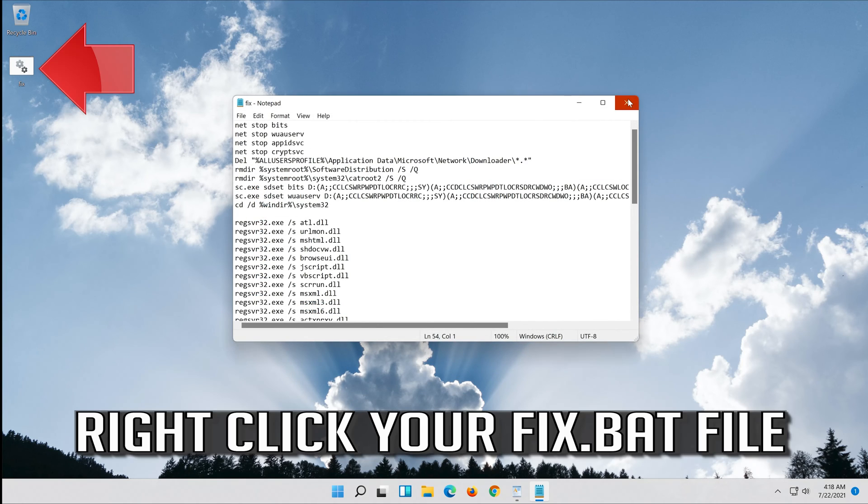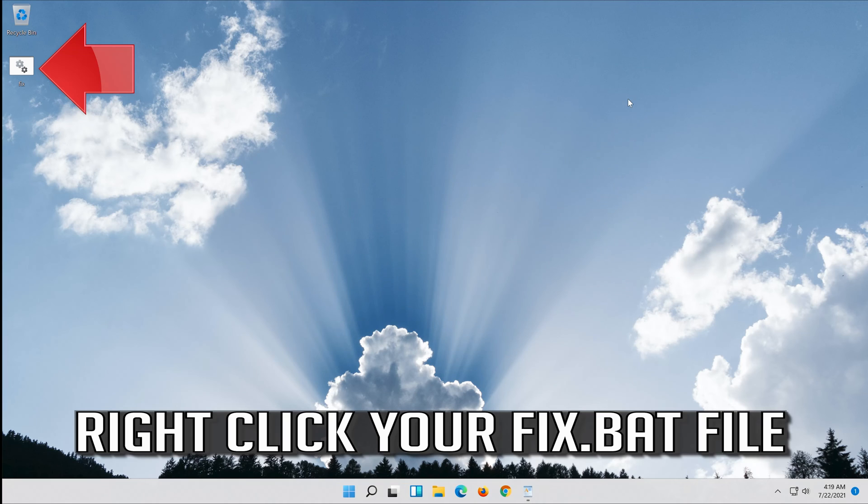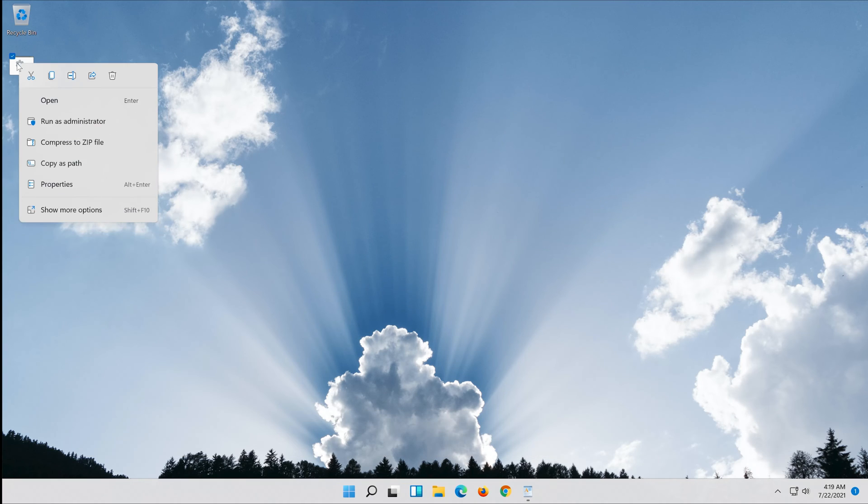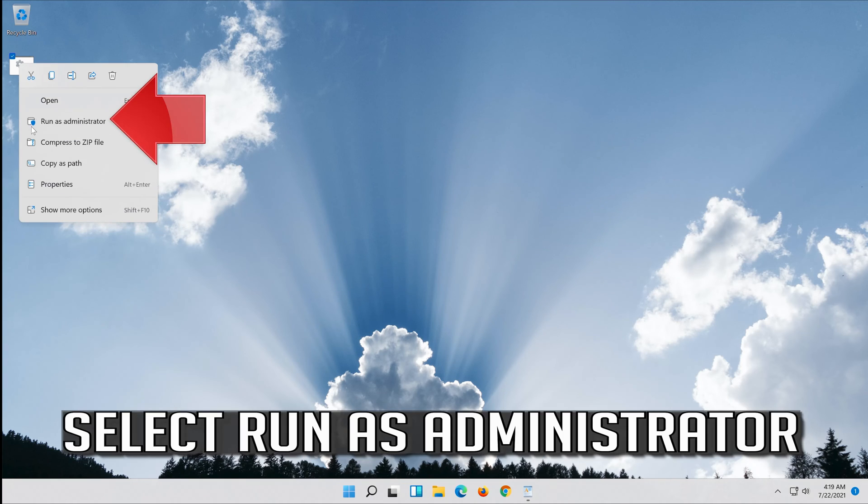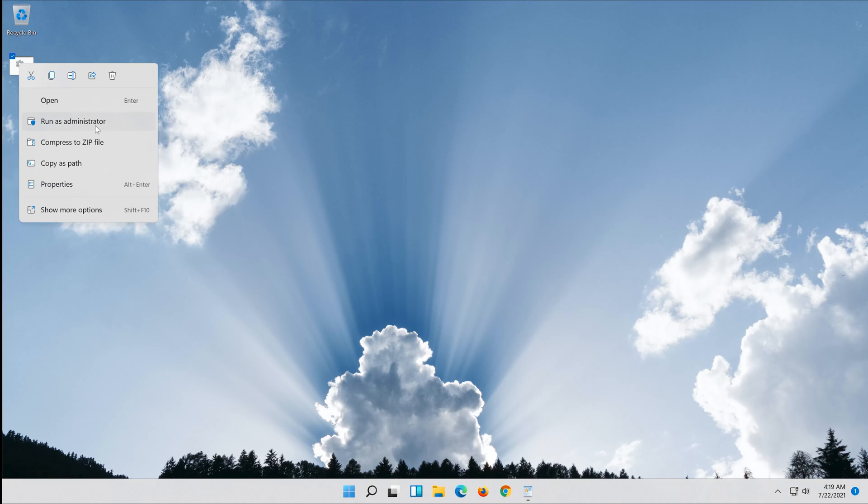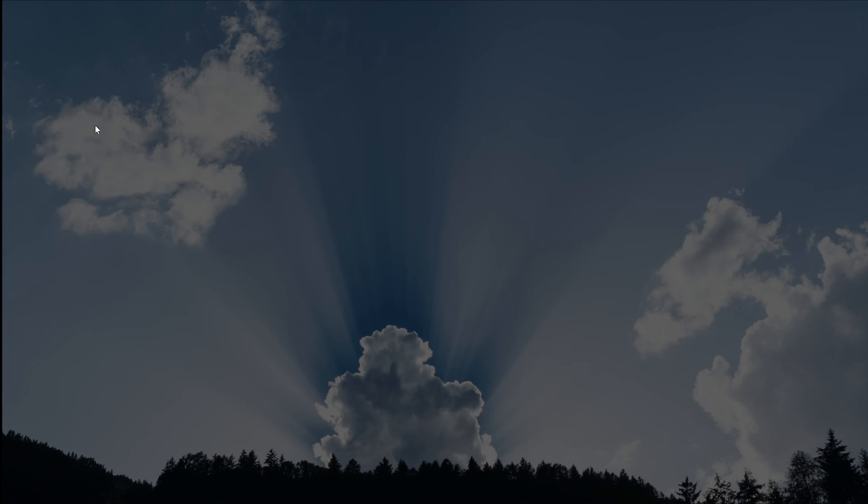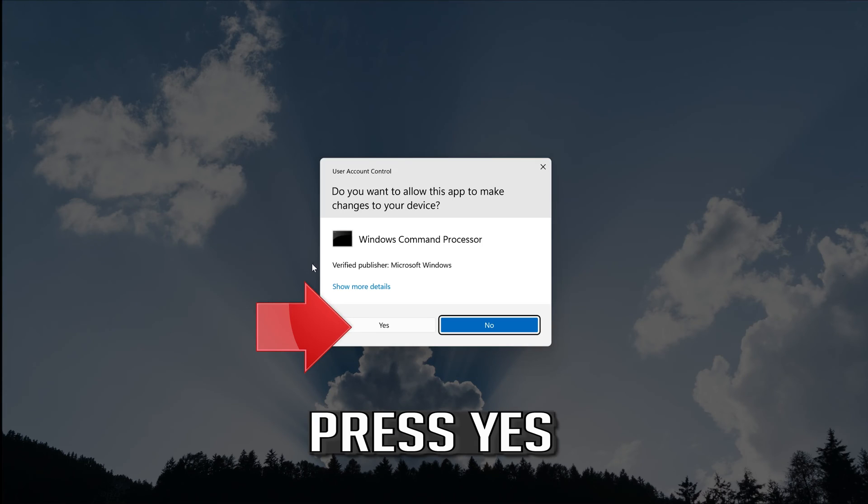Right click your fix.bat file. Select run as administrator. Press Yes.